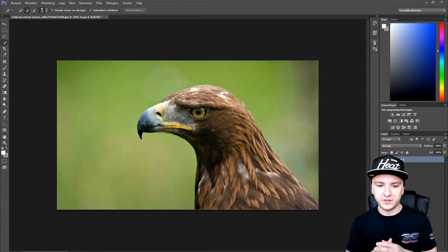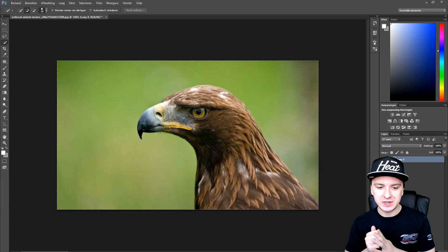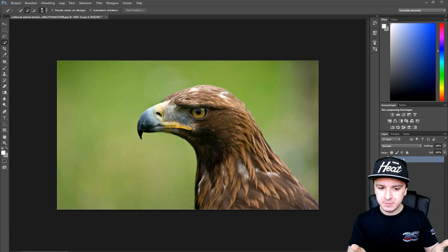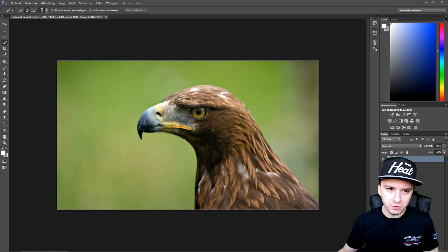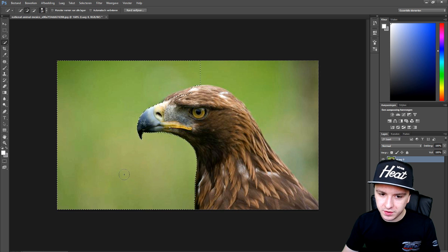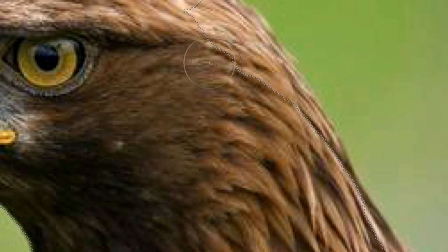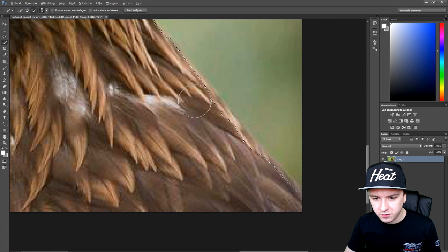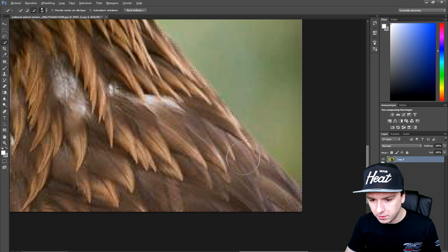Let's start off with the actual tutorial. As you guys can see I have this really nice picture, and what I'm going to do is remove the background and add a black one. The first thing you want to do is go over to the quick selection tool and select everything around the animal, then deselect the parts from the actual animal so you only have the background selected.